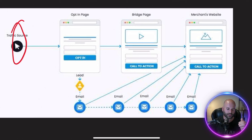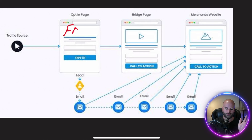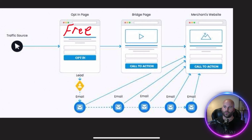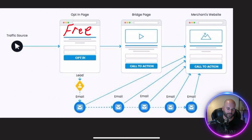It all starts with a traffic source. From that traffic, you want to drive them to what we call an opt-in page. You want to give something away for free, and in exchange for that something of value, you're generating their email. Once you generate this lead, they're going to be put on an email database.